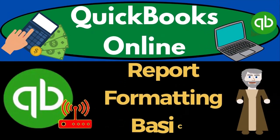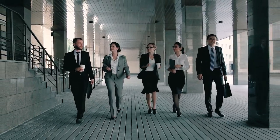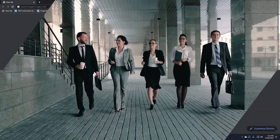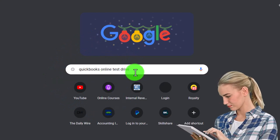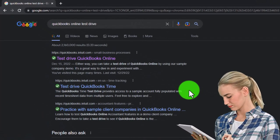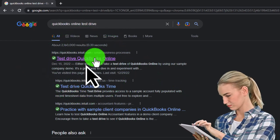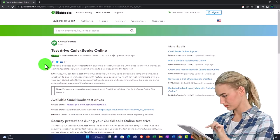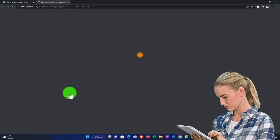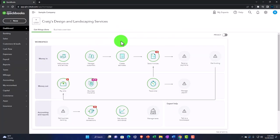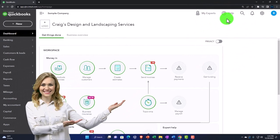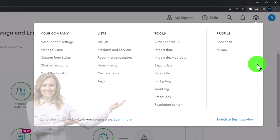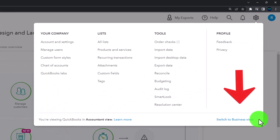QuickBooks Online report formatting basics. We're using the free QuickBooks Online test drive, searching for it in our browser and selecting the option with intuit.com — Intuit being the owner of QuickBooks. We're using the United States version, verifying we're not a robot. Currently at 125% zoom, we select the cog dropdown and note we're in the accountant view as opposed to the business view.